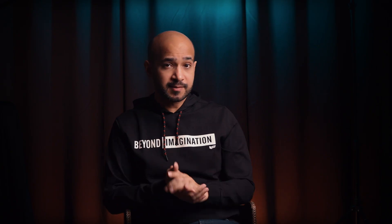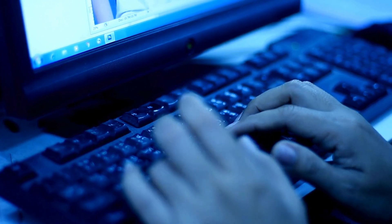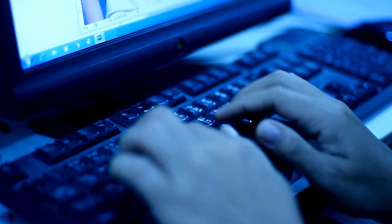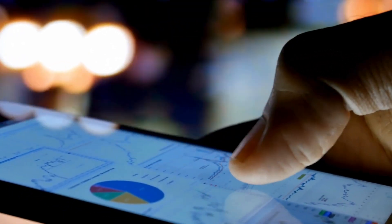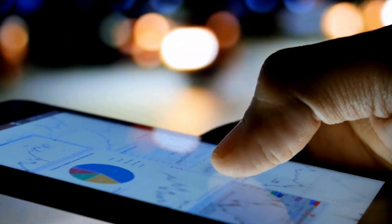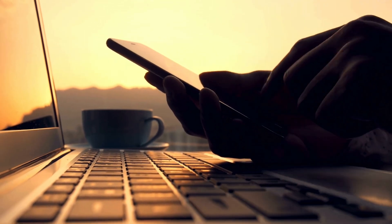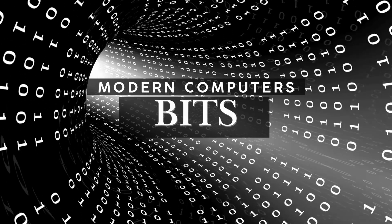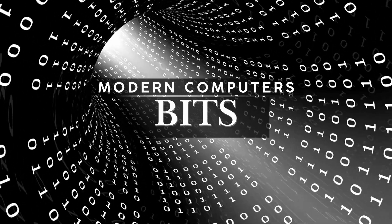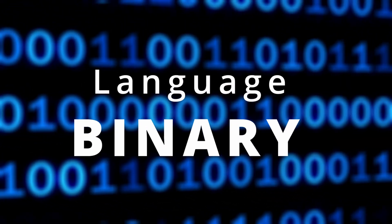Before we dive into the quantum realm, let's ground ourselves with something familiar — classical computers. This will relatively help us understand quantum computers much better. Classical computers are what most of us use every day, and when we refer to computers, we are referring to every modern computing device like a PC or a mobile phone.